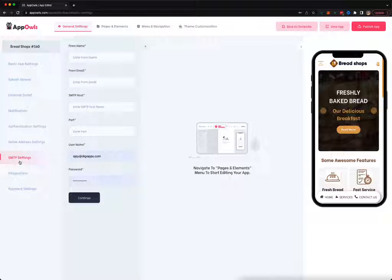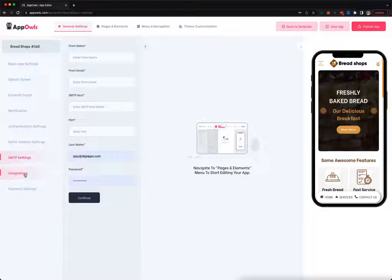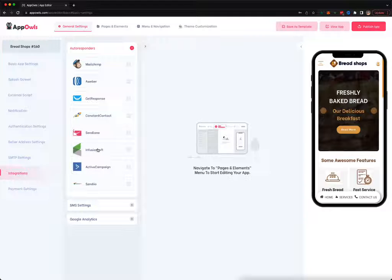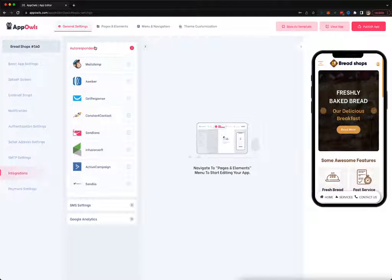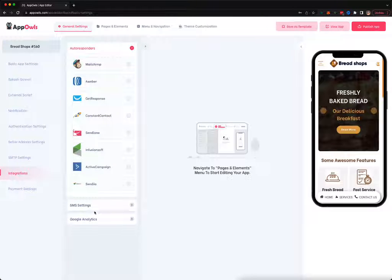You can upload your email address, contact details, and other details if you're running an e-commerce store. You can add your SMTP details if you want to send emails using your mobile app. We also have integrations for autoresponders, SMS, and Google settings.